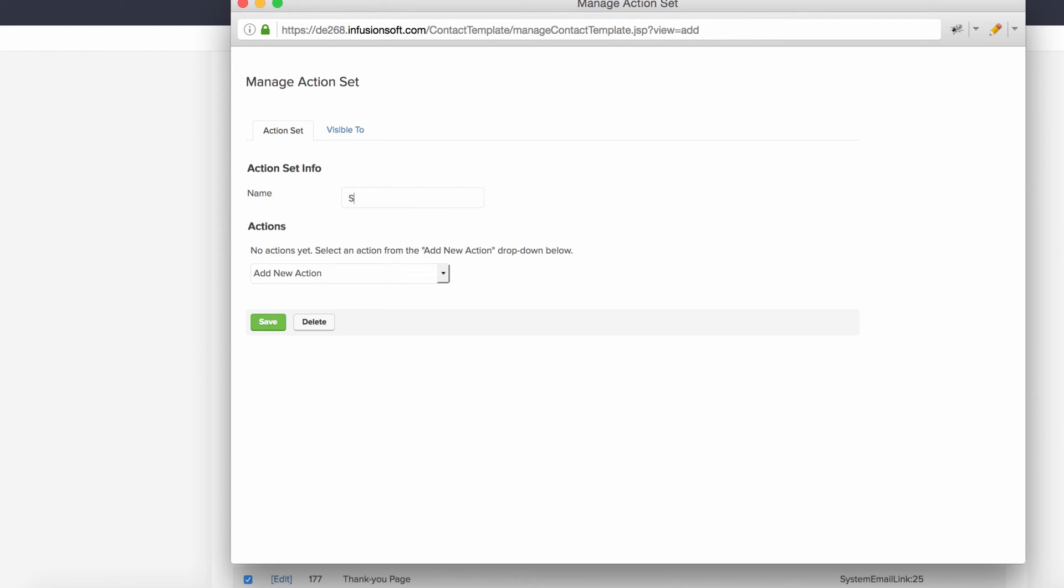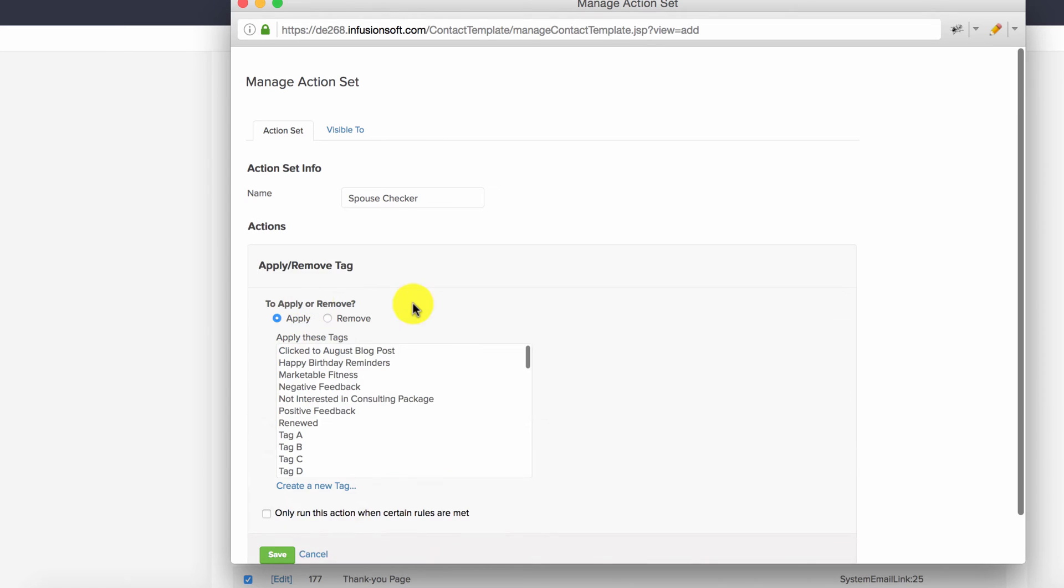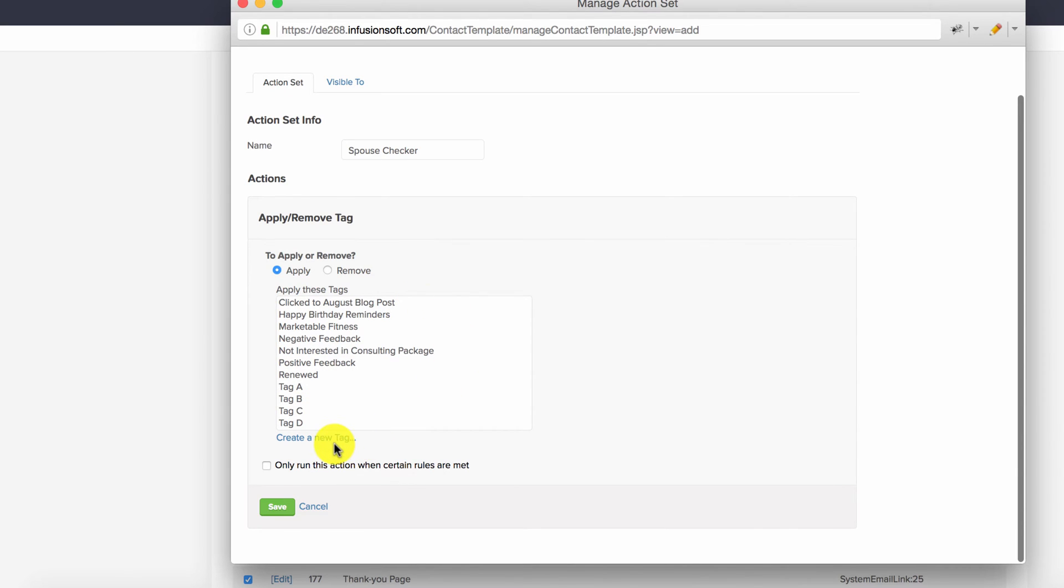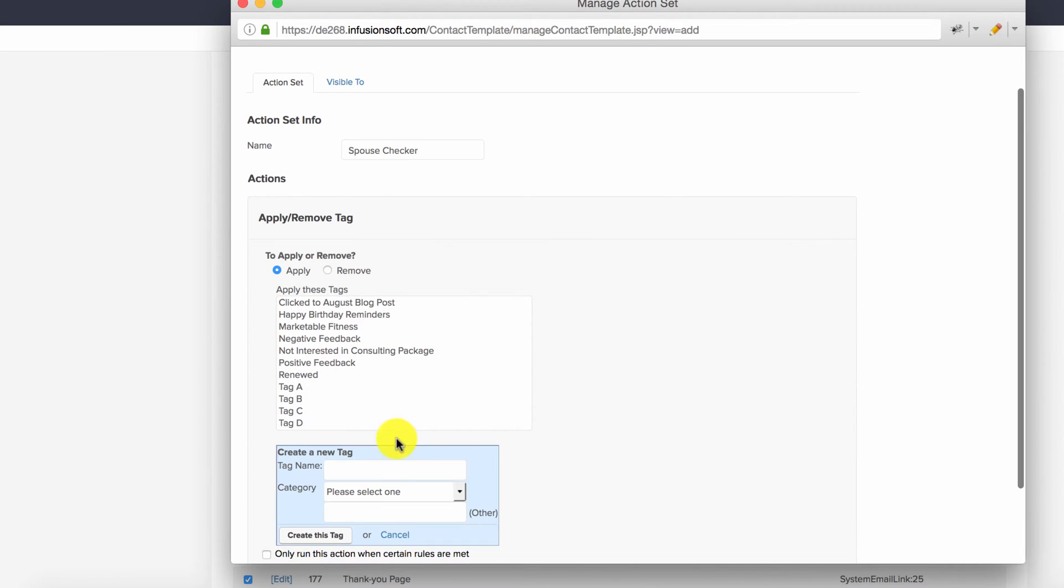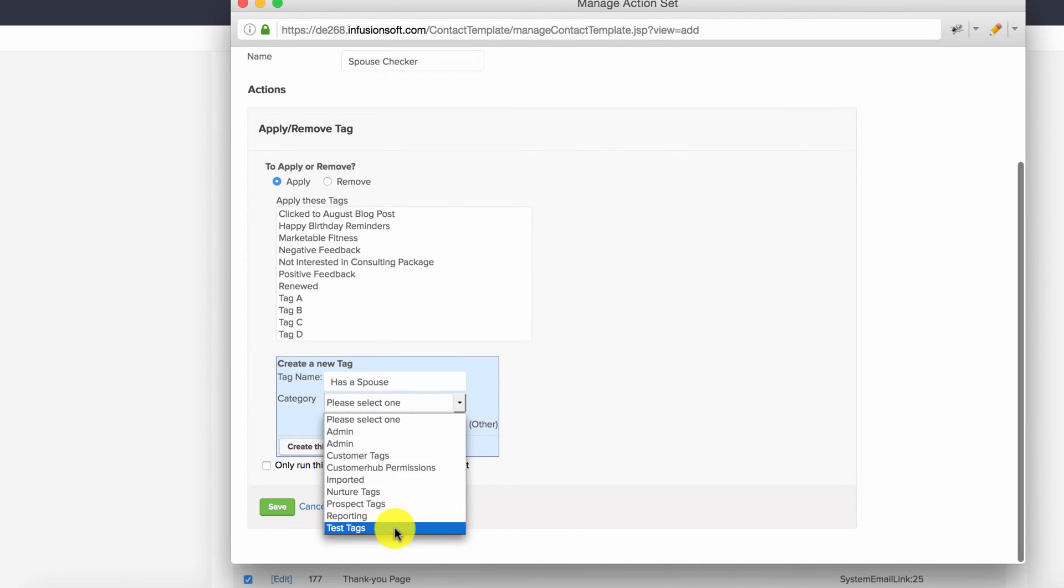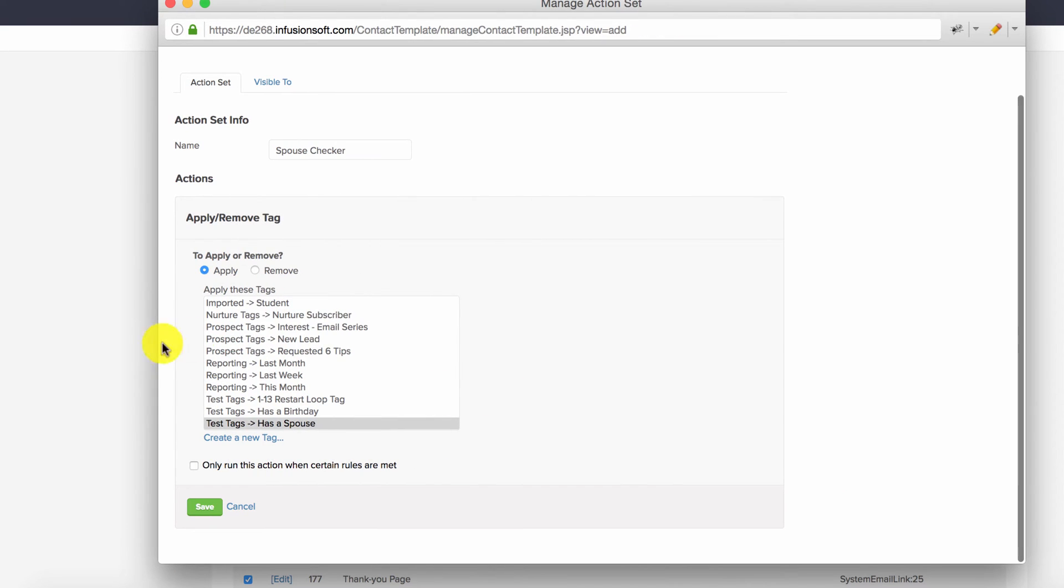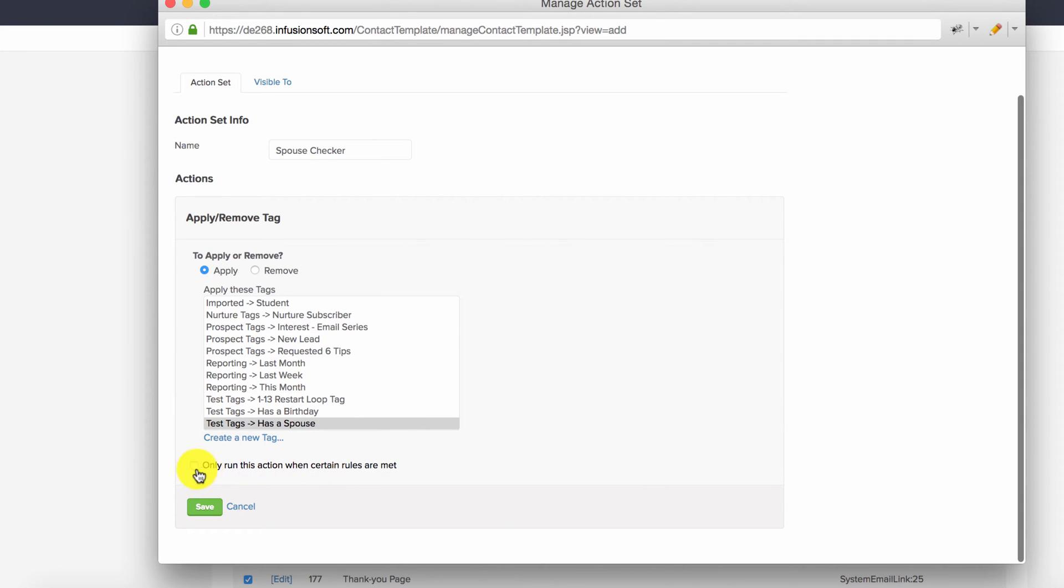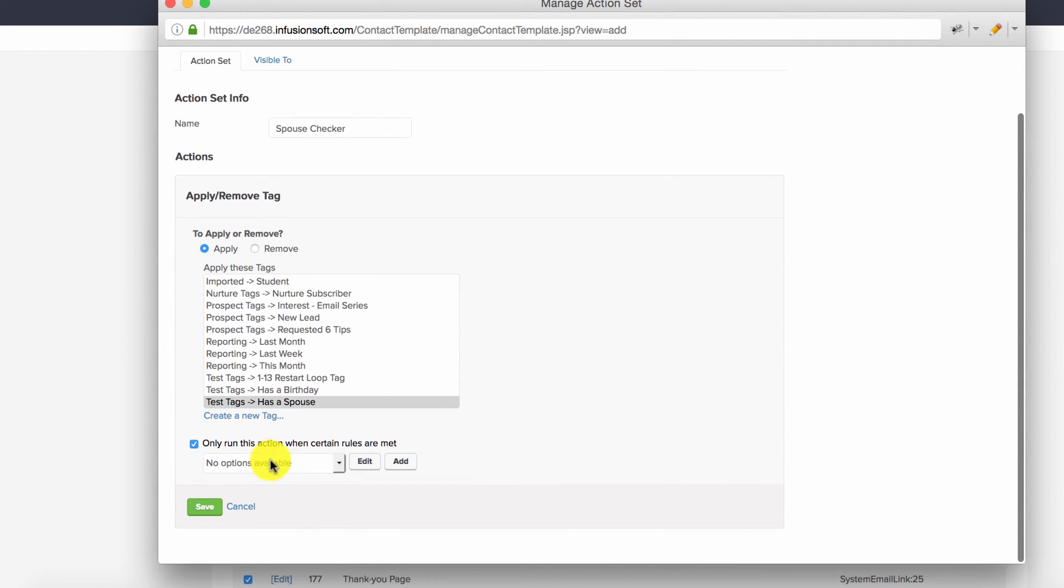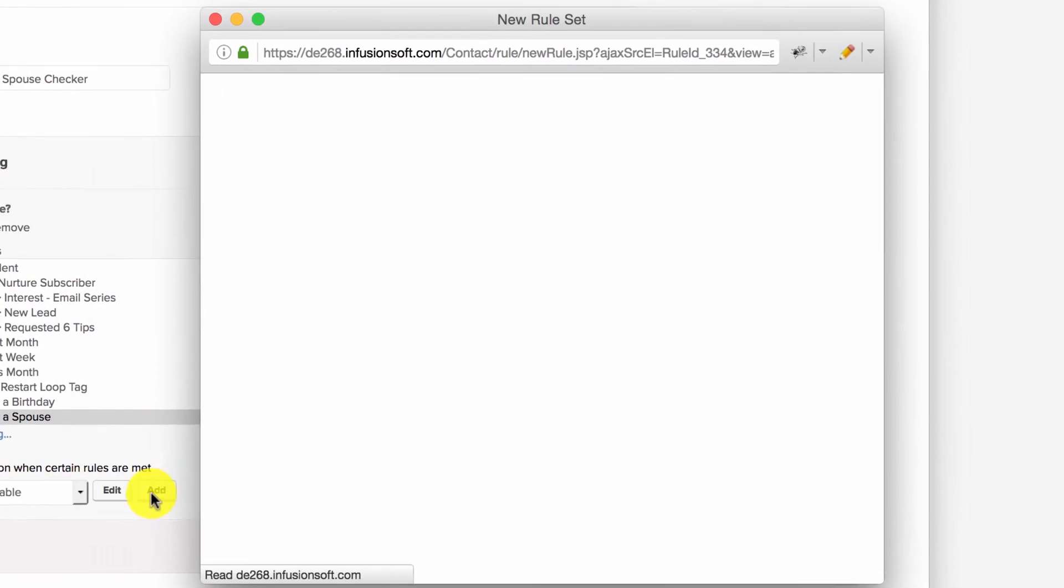In the action set, we'll apply a tag called 'Has a Spouse' in the test tags category. Here's the key: we don't want this to run for everyone—only when they have a spouse. So we'll say 'Only run this action when certain rules are met' and add a new rule.